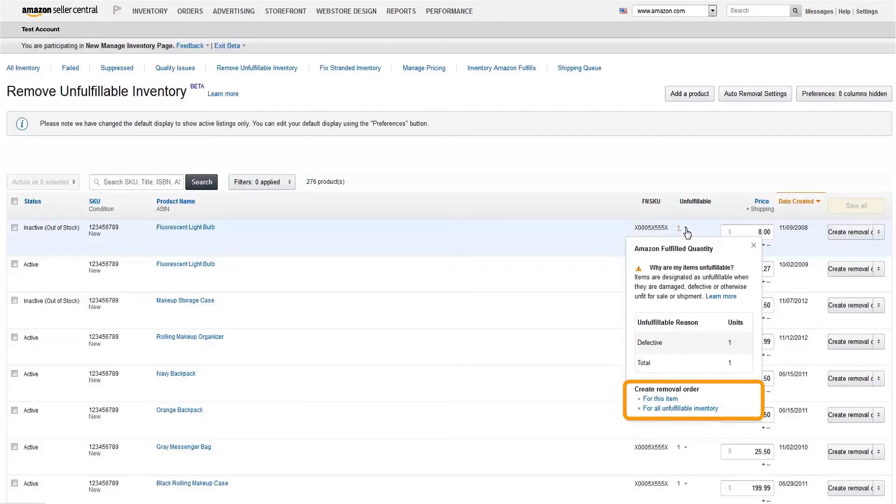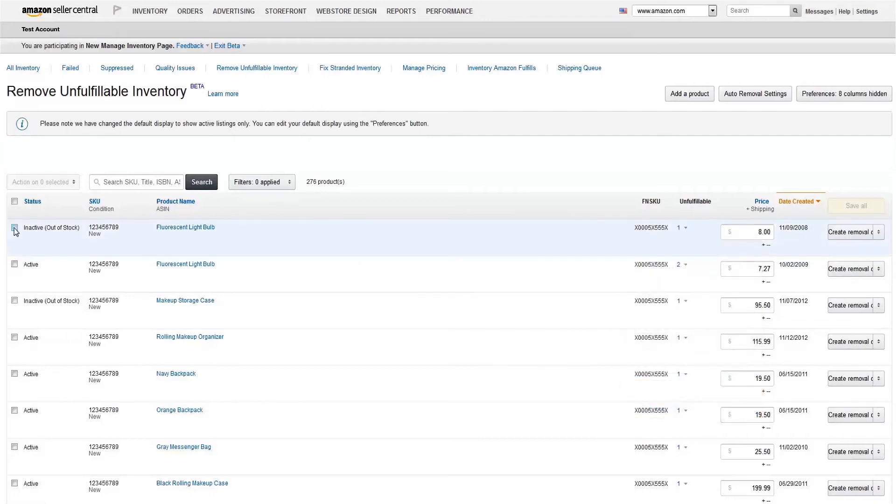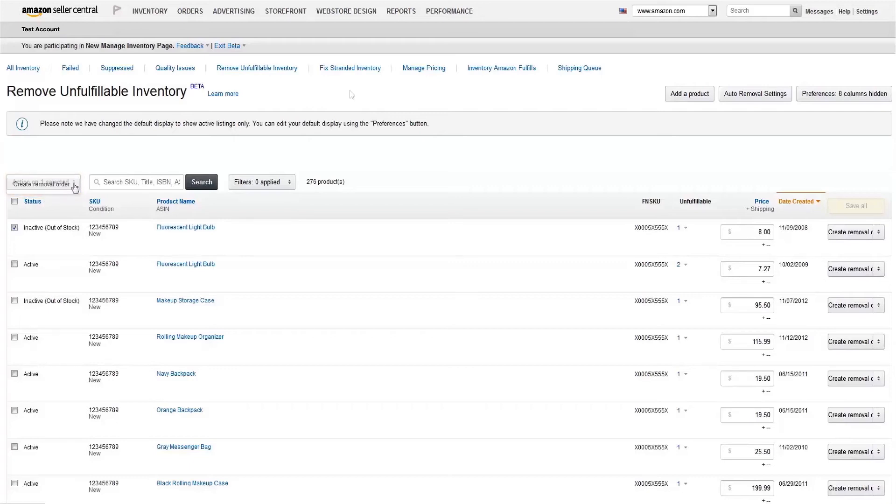You can get started on a removal order for this particular item, or all your unfulfillable inventory in that same dropdown, or you can use the button at the top of the page.